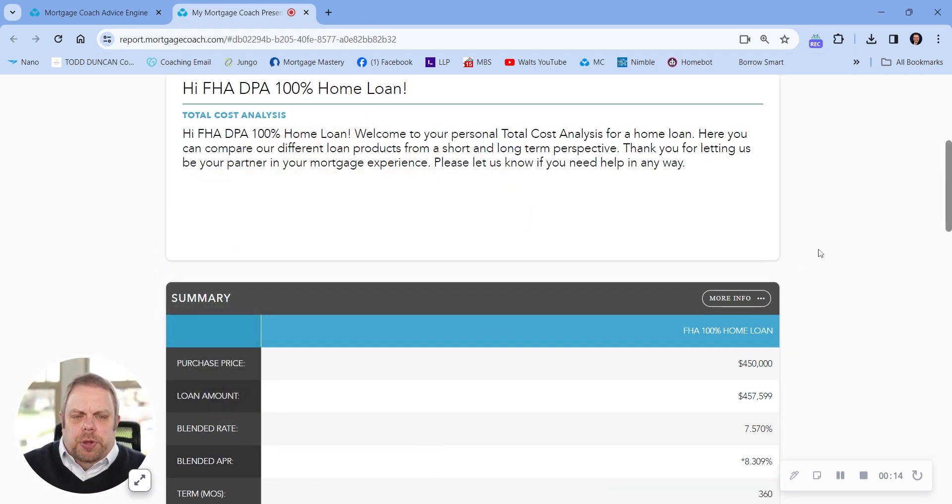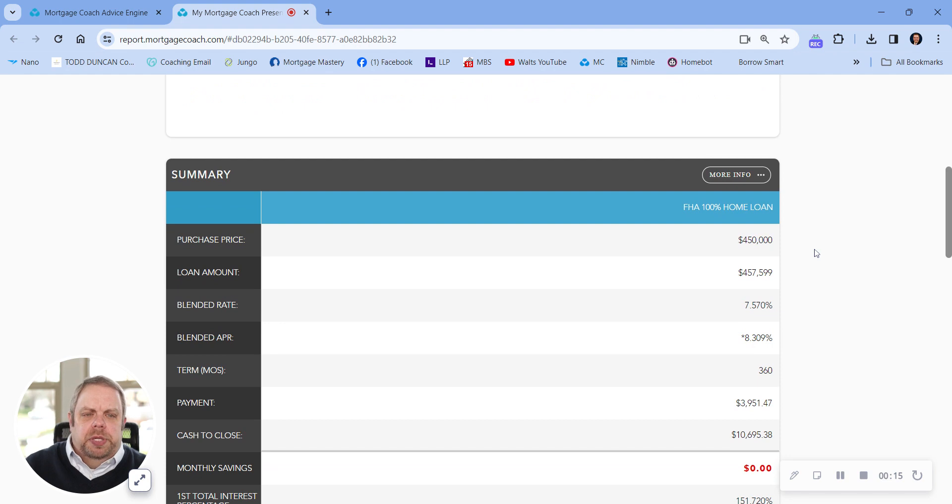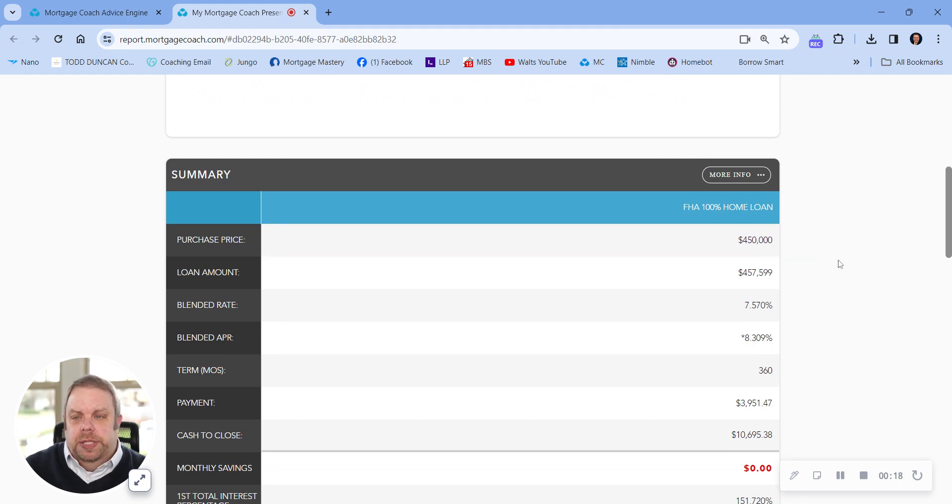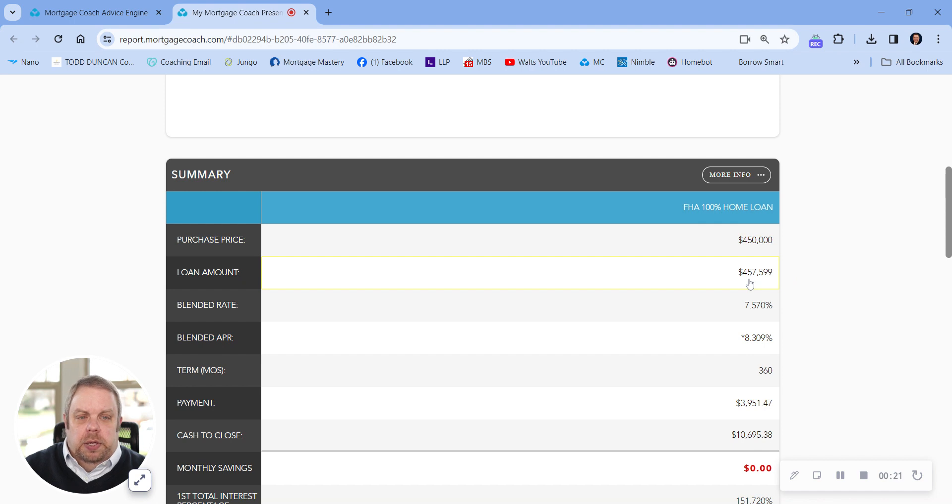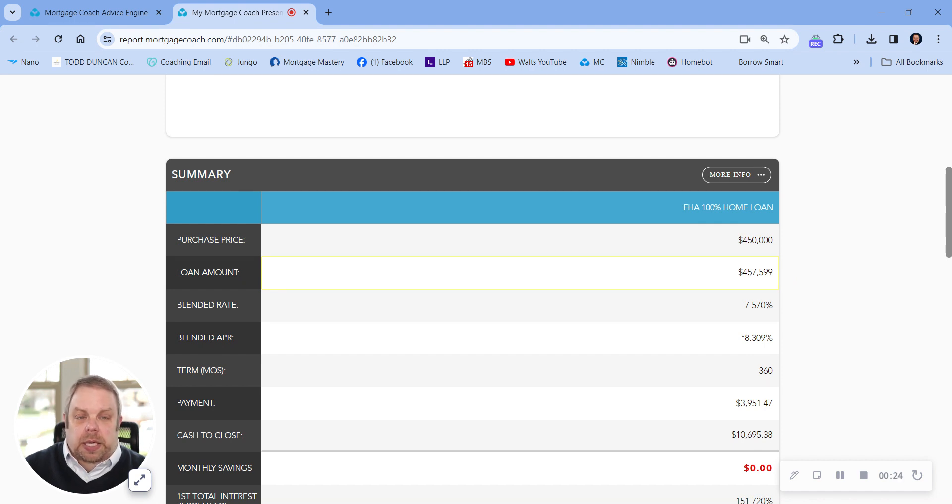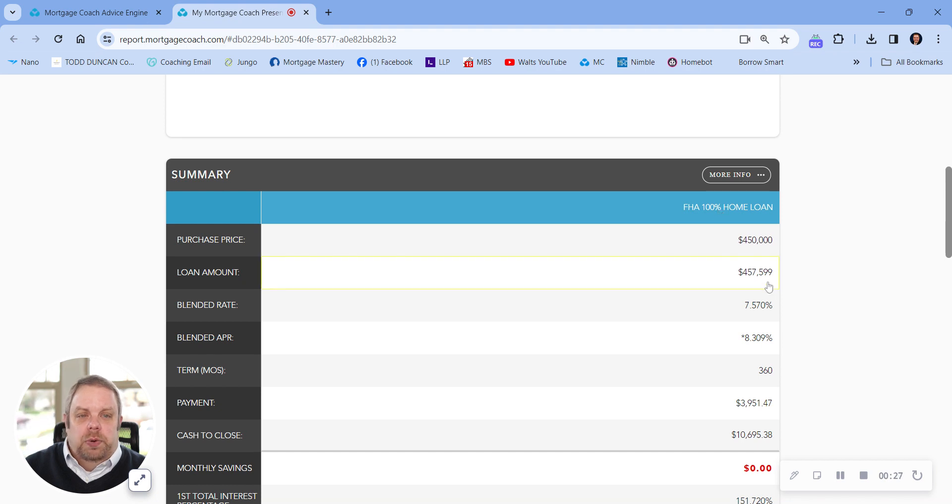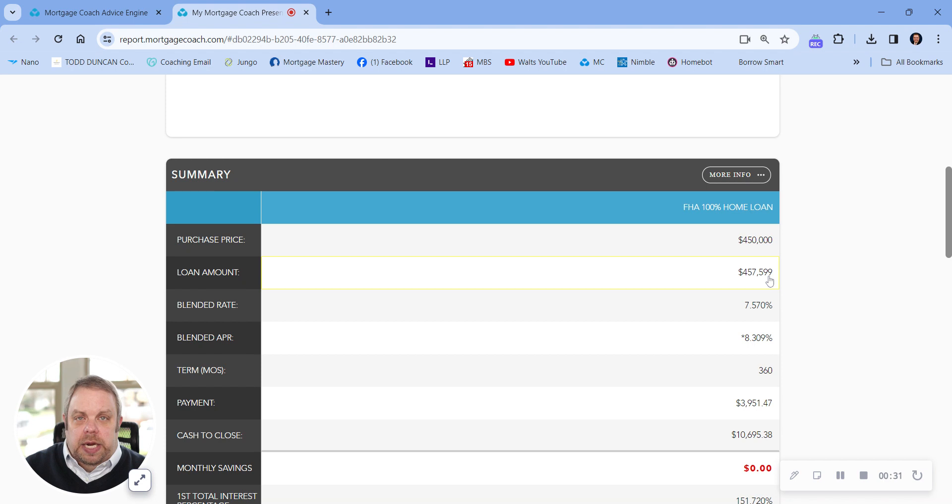As we walk through it, I ran some numbers here on a $450,000 purchase price. Total loan amount would be $457,599. Now you might ask if it's 100% financing, why am I paying an extra $7,599? I'll explain it.